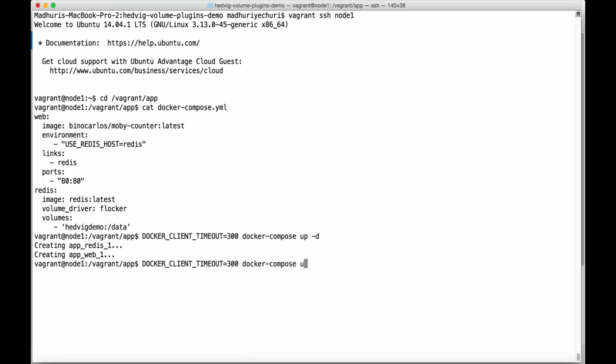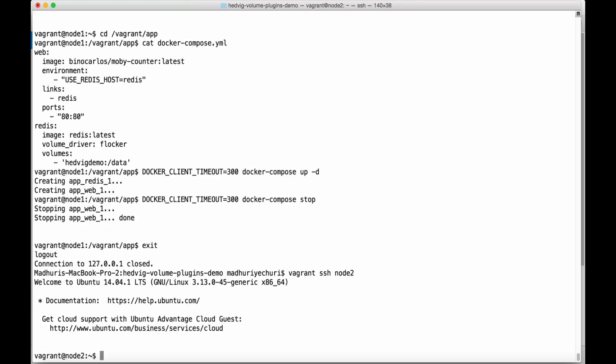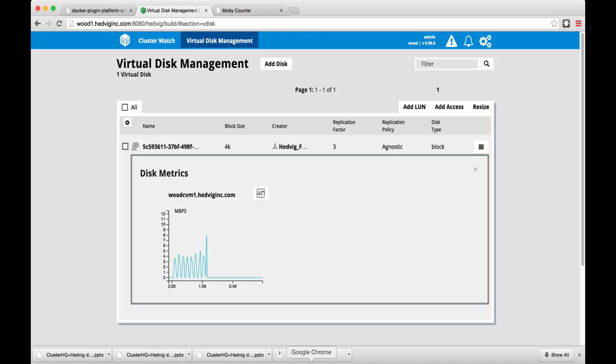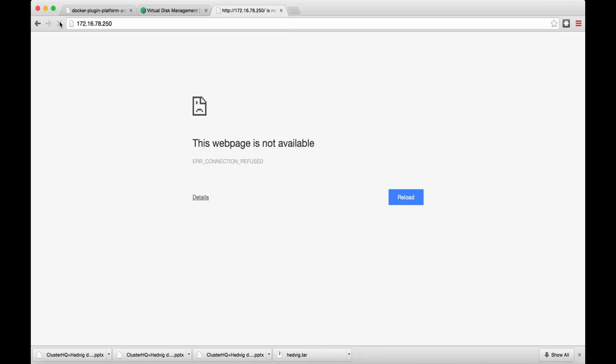Let's stop the app on node 1. Exit from node 1 and log into node 2. If we go back and access the app site, we can see that it's unavailable from node 1.